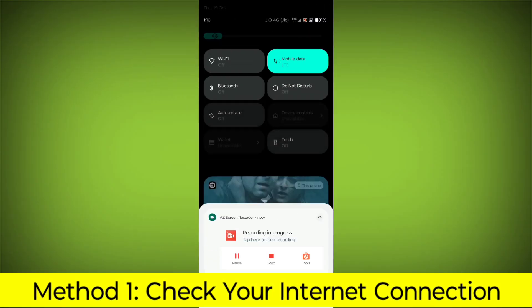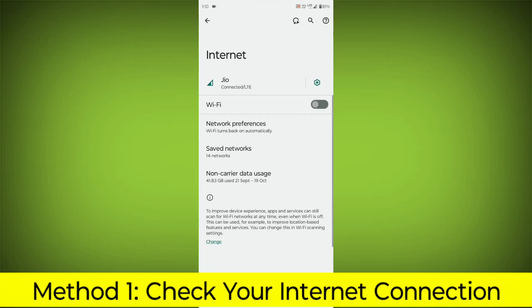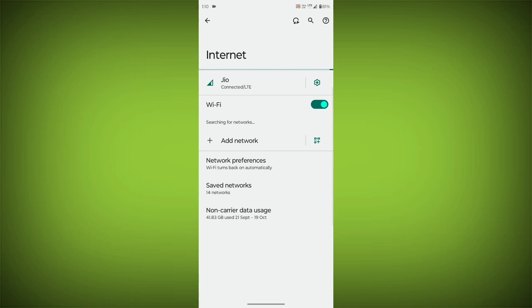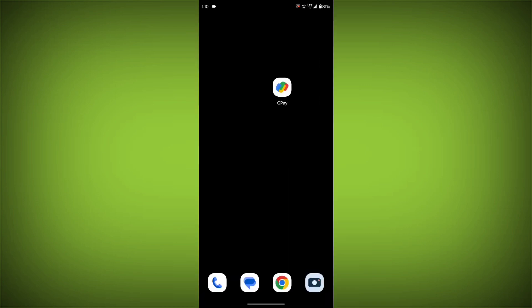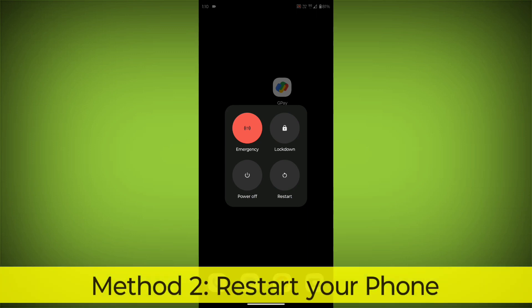Method 1: Check your internet connection. Make sure that you have a strong and stable internet connection. You can do this by trying to access other websites or apps on your device. If you are not able to connect to the internet, try restarting your router or modem.